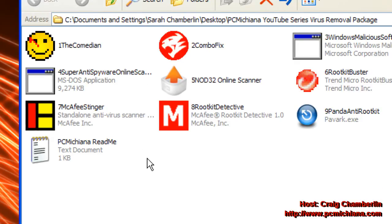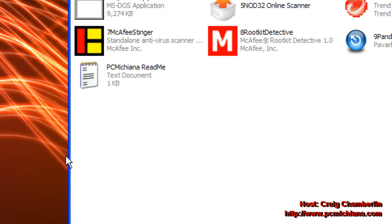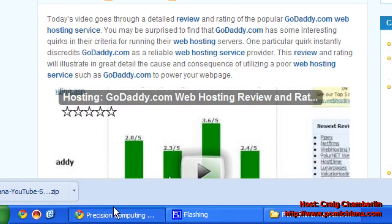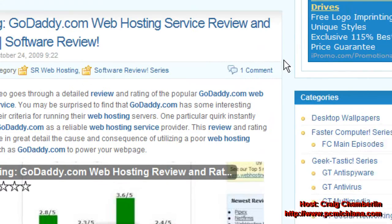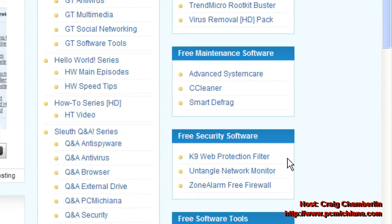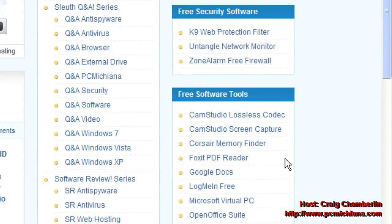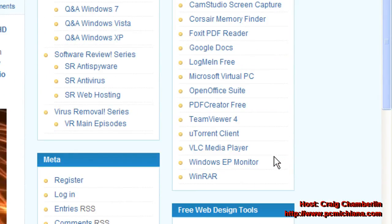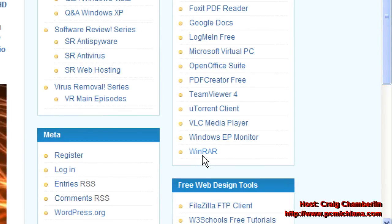Now, I'm not going to do them all in this video. I'm going to do one video at a time because I want to walk you through each piece of software, because each one has its own quirks. And if you don't have WinRAR, you can just go to my website at PCMichiana.com. In the bottom right hand corner under the free software tool section, there is WinRAR right here at the bottom. Just download and install that and it'll allow you to do the extraction.